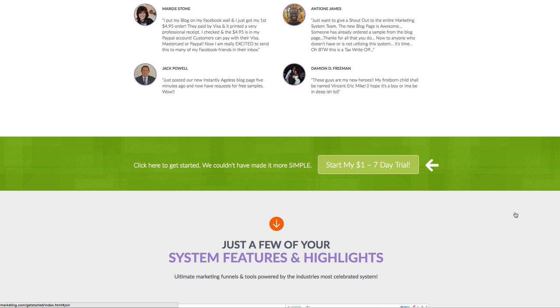We hope this short video has helped you understand how to get started. We look forward to helping you build your Jeunesse business. Have a great day!